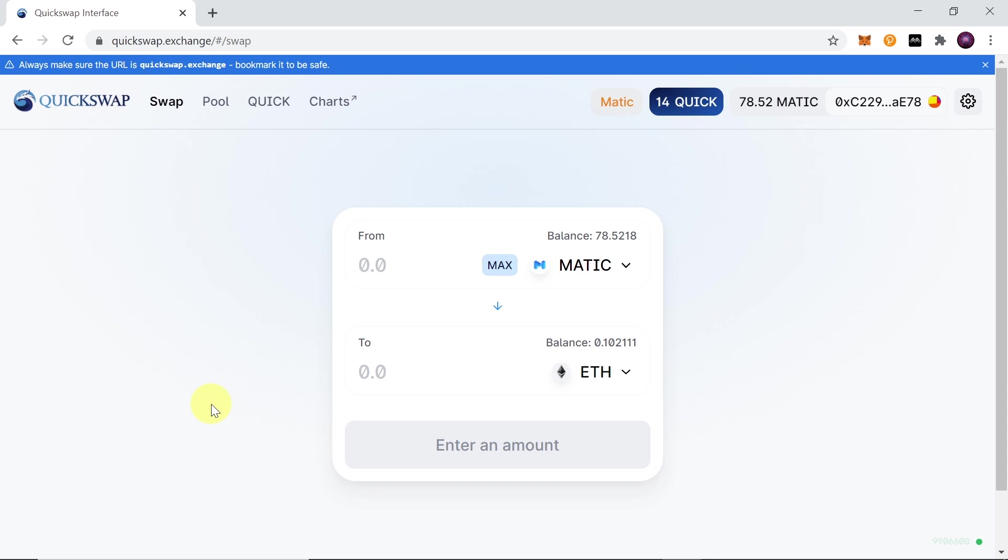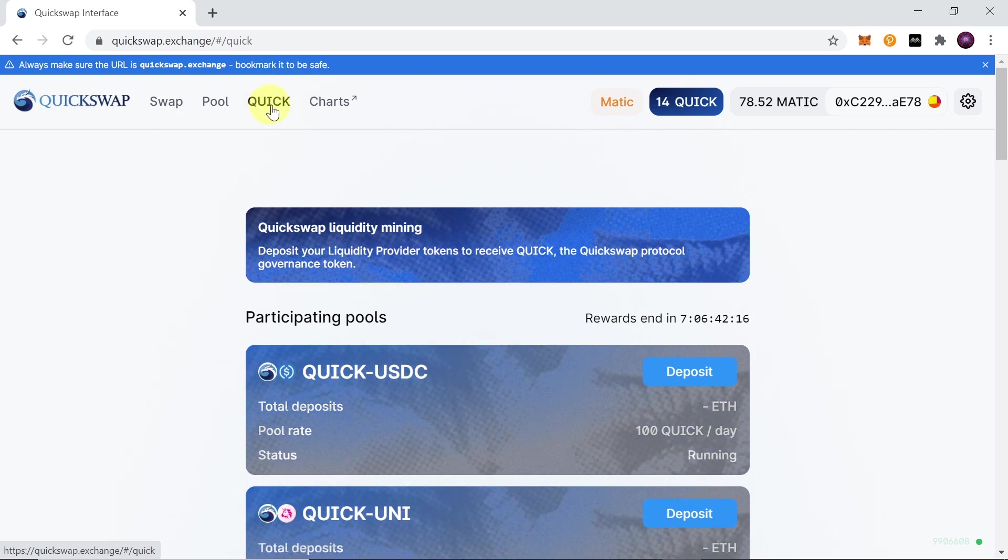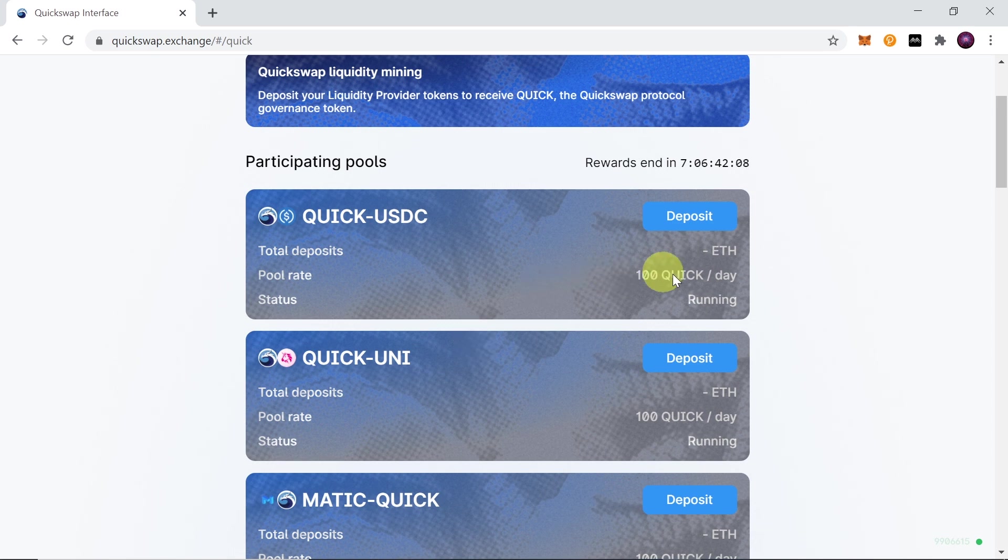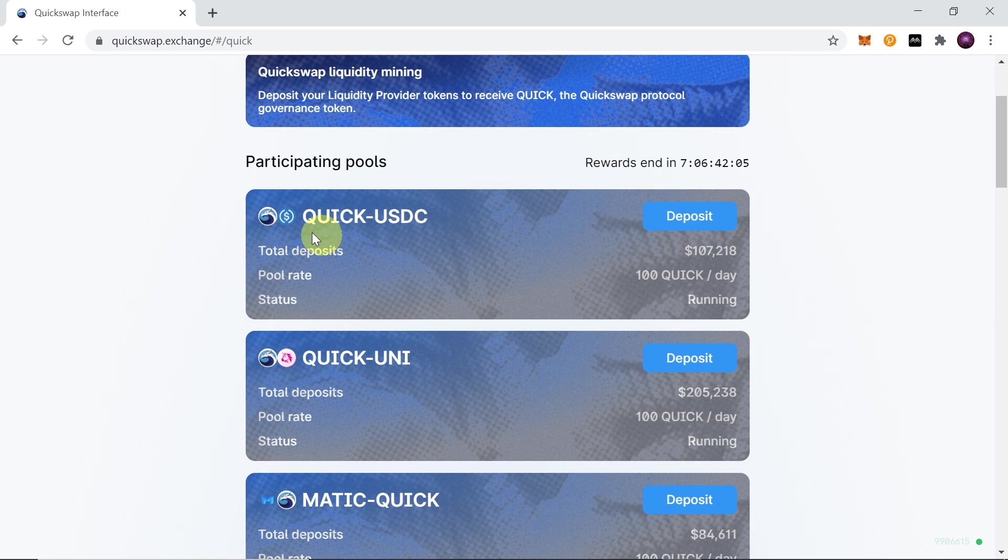Now let me tell you a few other important things that we can do over here. One of the cool features of QuickSwap is that they also have their own token, just like Uniswap. Over here, if we click on Quick, we have some liquidity pairs where we can farm Quick. As you can see, if you provide liquidity for this pair Quick-USDC, you would be getting 100 Quick per day. Of course, this 100 Quick per day is divided among all the people who provide liquidity.